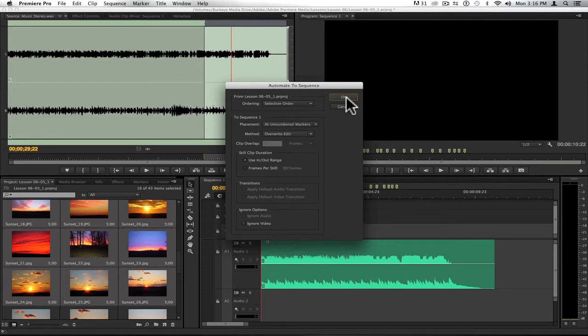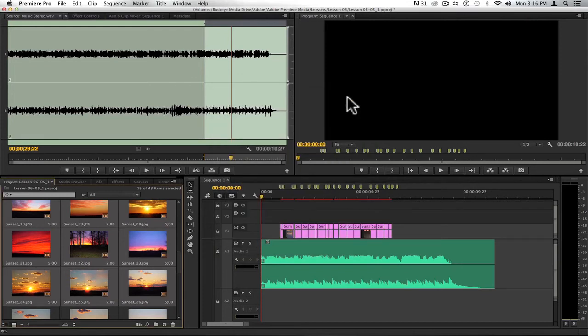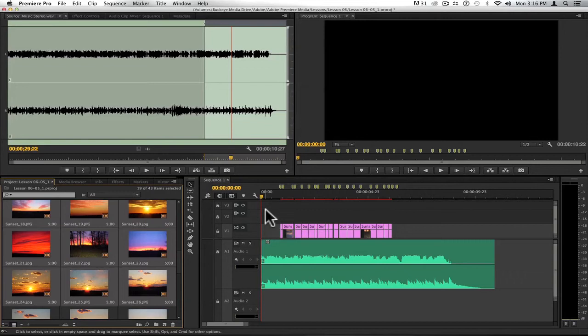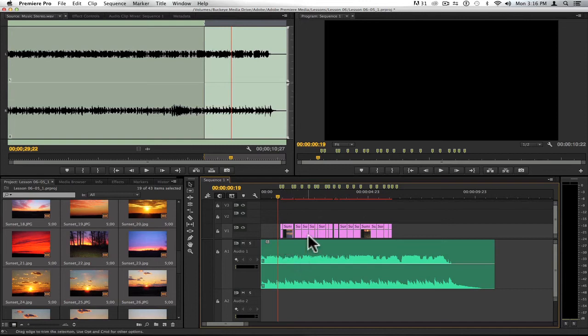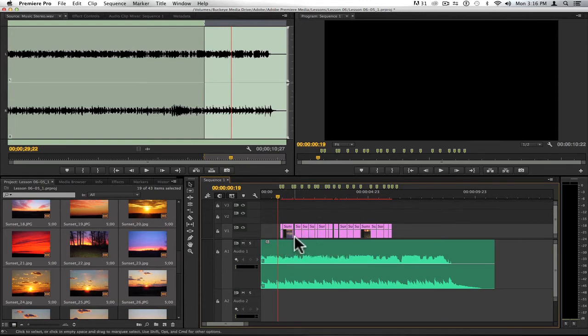going to go ahead and just hit OK. And you can see right where the first marker starts in my timeline, the very first clip is positioned there. If there's not enough footage to go from marker to marker, then there will be a gap formed between clips in your timeline.